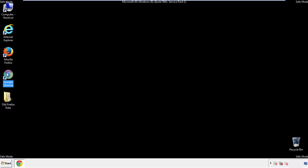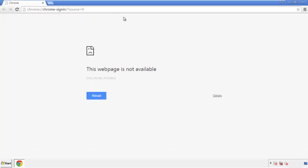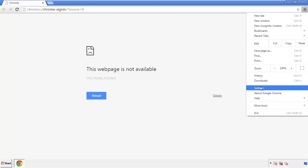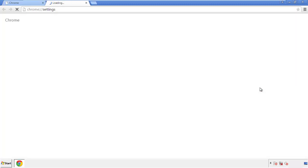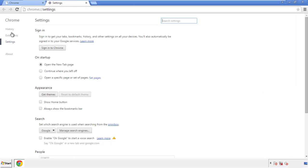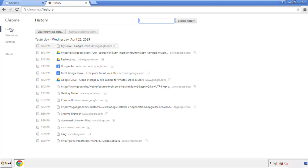Now for Chrome. Open the application, it doesn't matter from where. Under the menu button, click on settings. Then history and clear browser data.